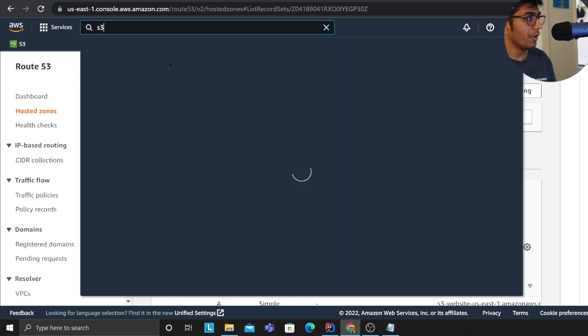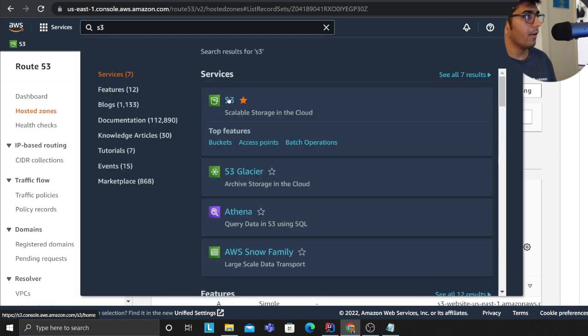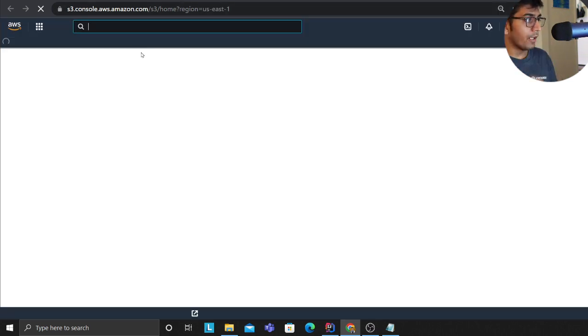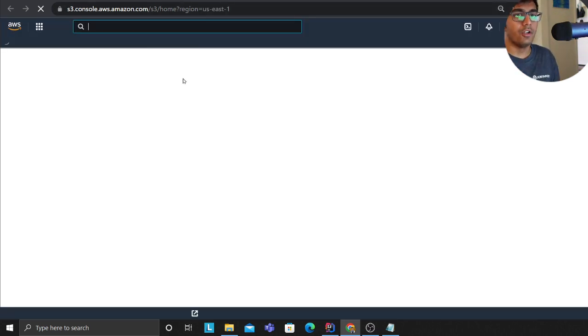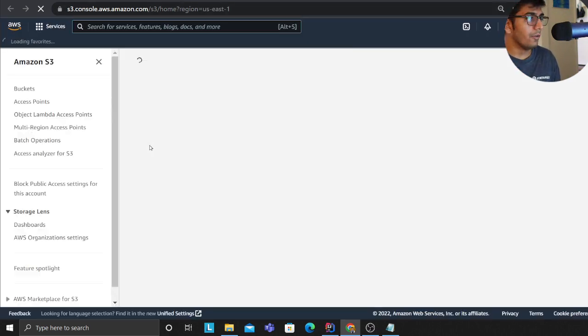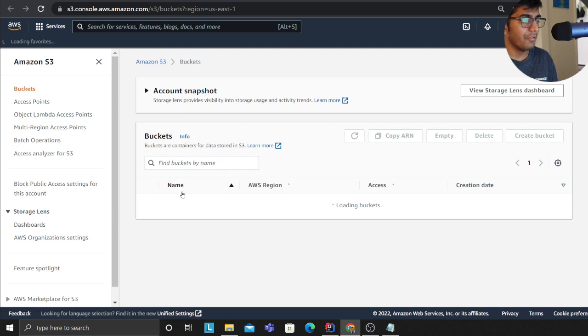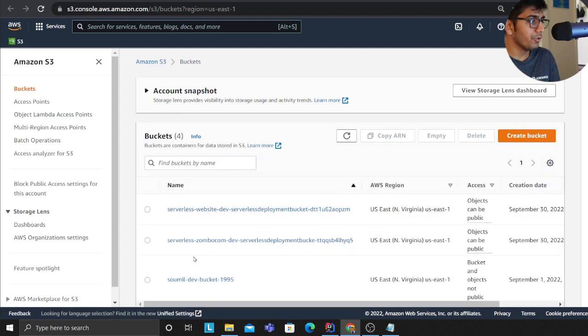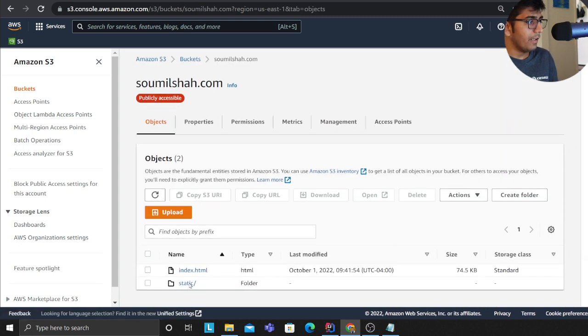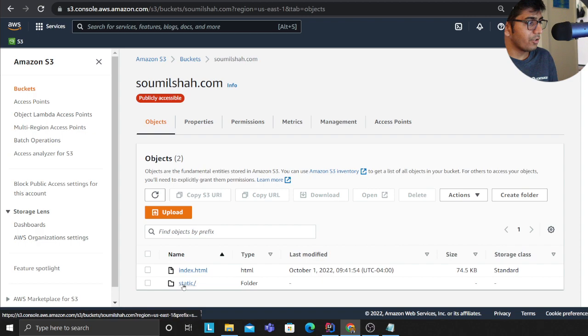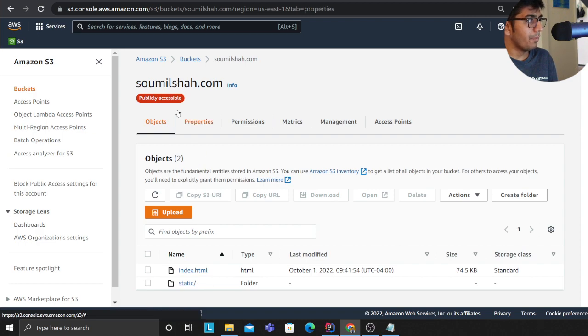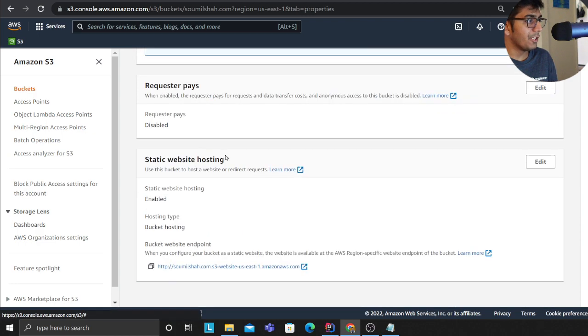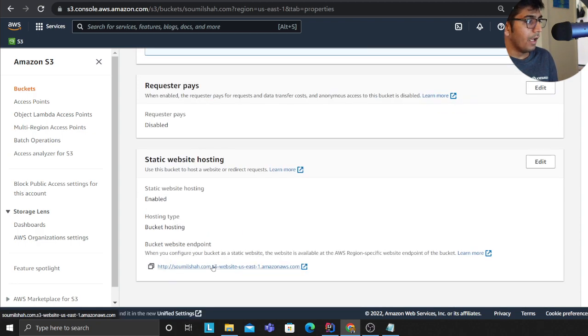Let's go to S3. If you observe on this AWS account I have a bucket called saumelsha.com which has index.html, which I'll show you shortly. On this website I have a file called index.html.